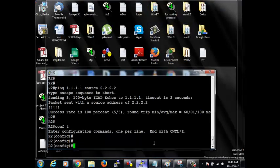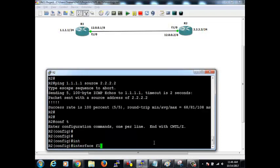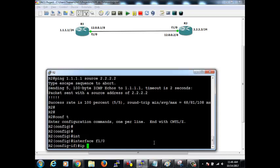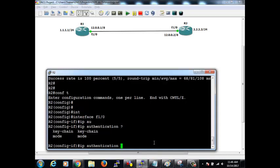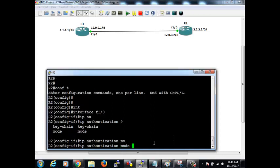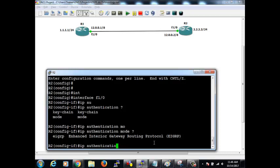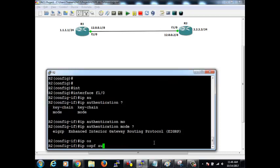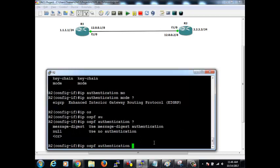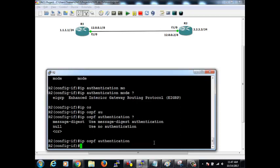Now going to R2, under interface F1/0, I enter: IP OSPF authentication. We have the option of message-digest or null. If you don't say message-digest and don't say null, it means clear text. I have enabled authentication on this interface. We don't have authentication on the other side yet. Authentication type is now type 1 on this side.